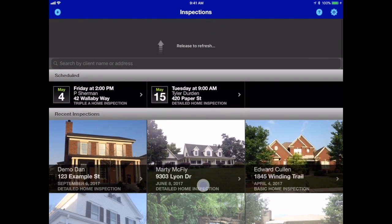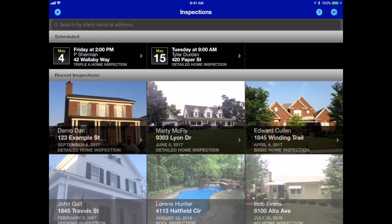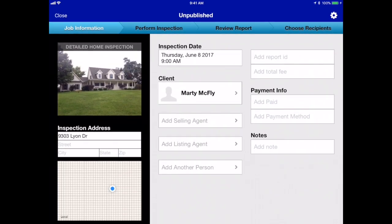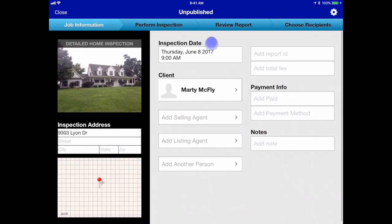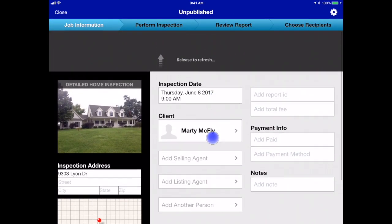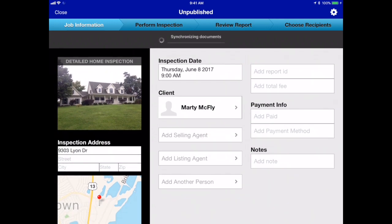You simply pull down on the screen and watch the progress bar go across from the inspections list. If you go into a report, you can also manually synchronize from the job information screen by pulling down and the progress bar will go across.